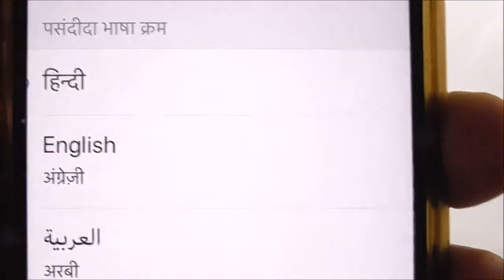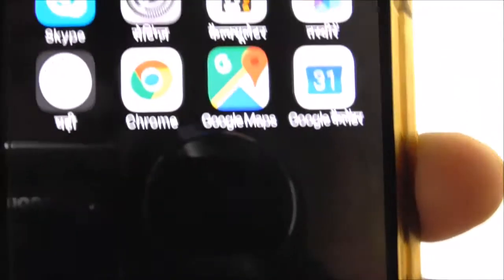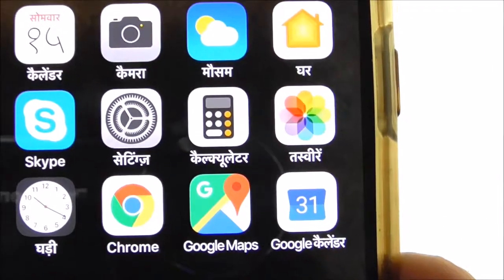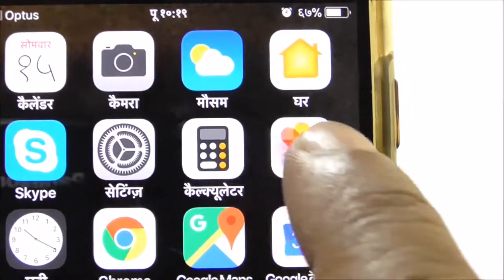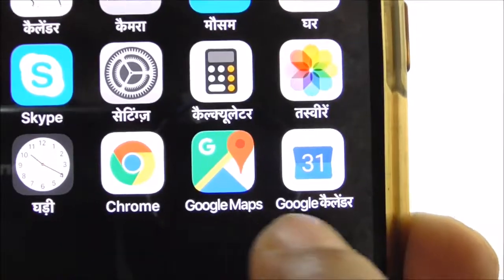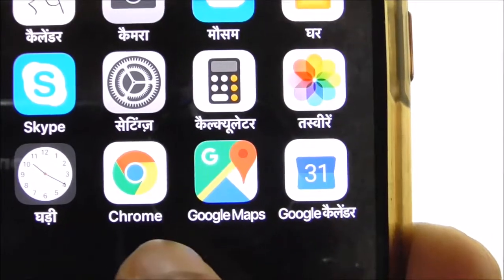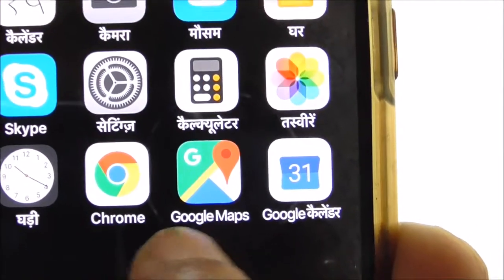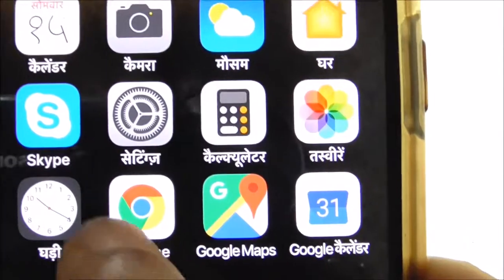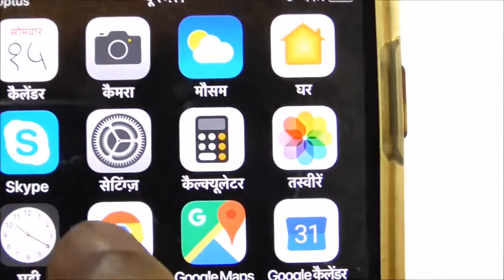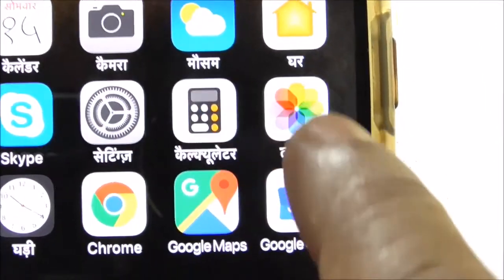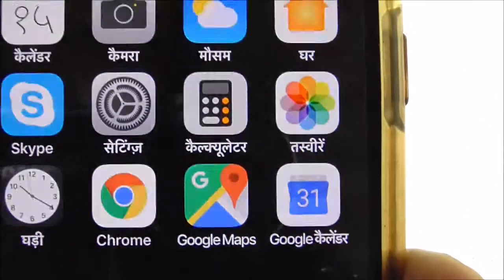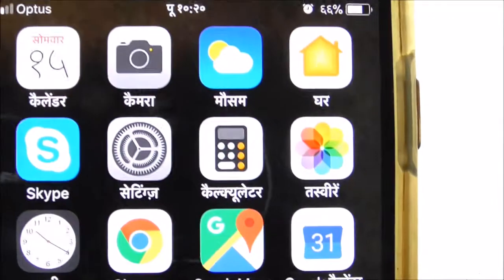As you can see it's already changing. I'll select the home button just to show you how it's changed. The language has changed from English to Hindi. One thing I have noticed is that brand names do not change — so Google Chrome, Google Maps, Skype — those stay the same. But Camera, which is not a brand name, has changed to Hindi. That's how easy it is to change the language on your iPhone.